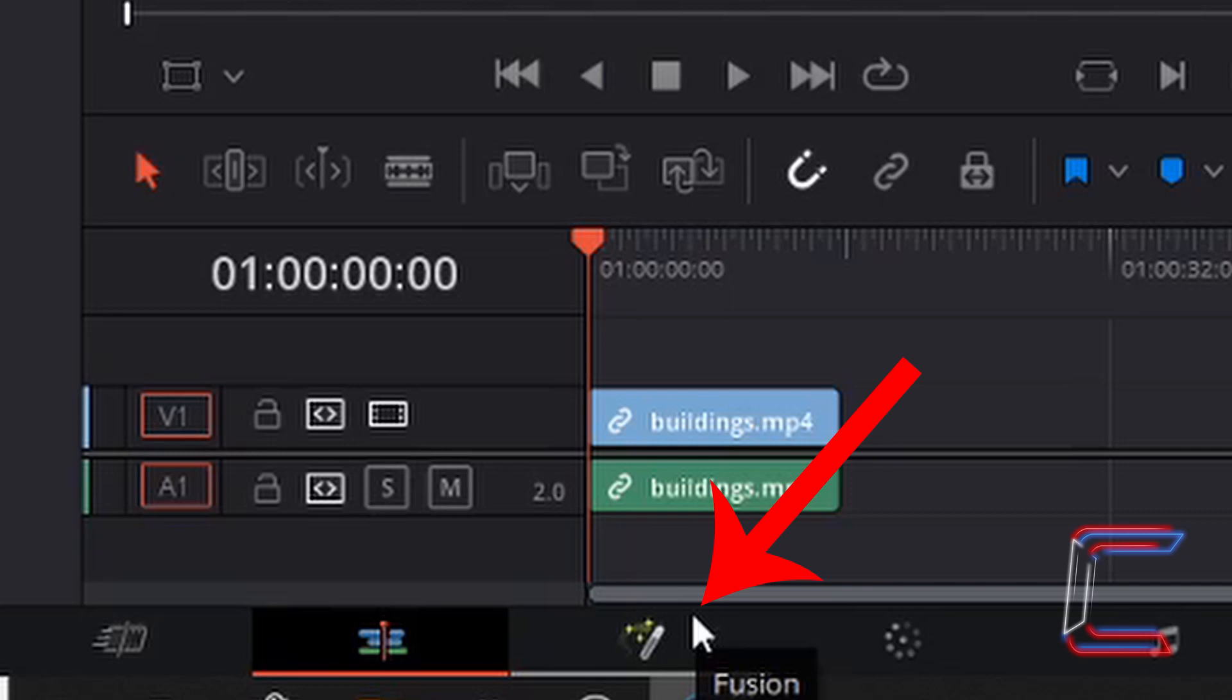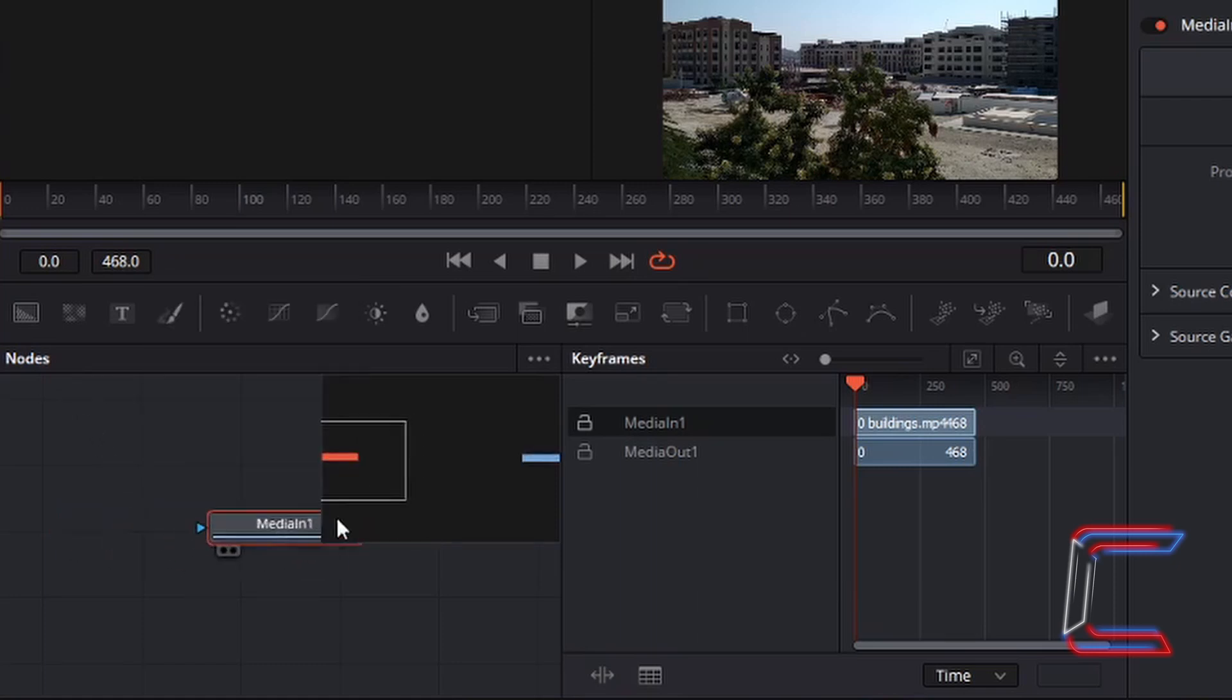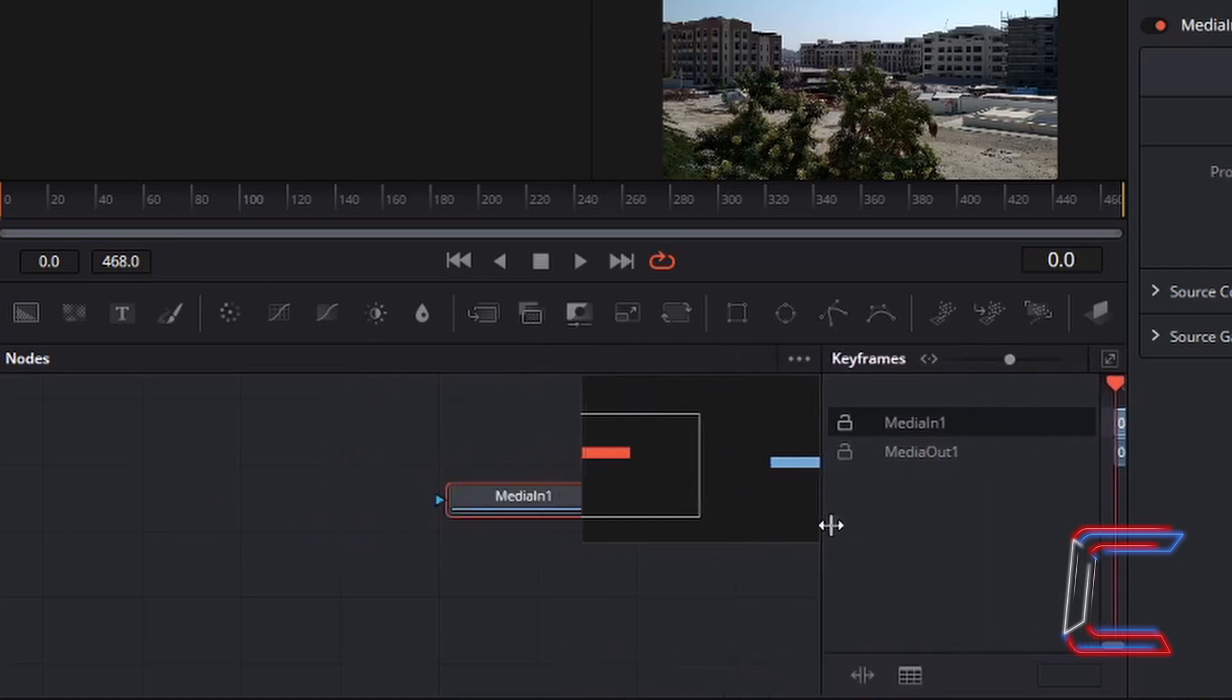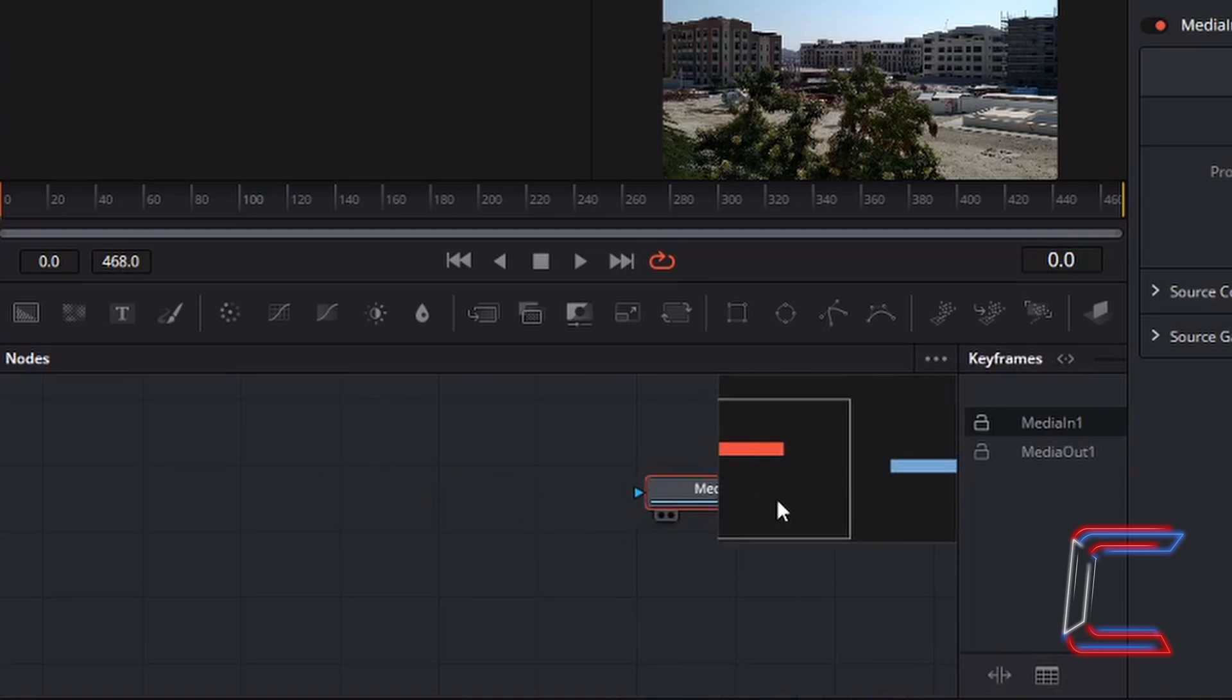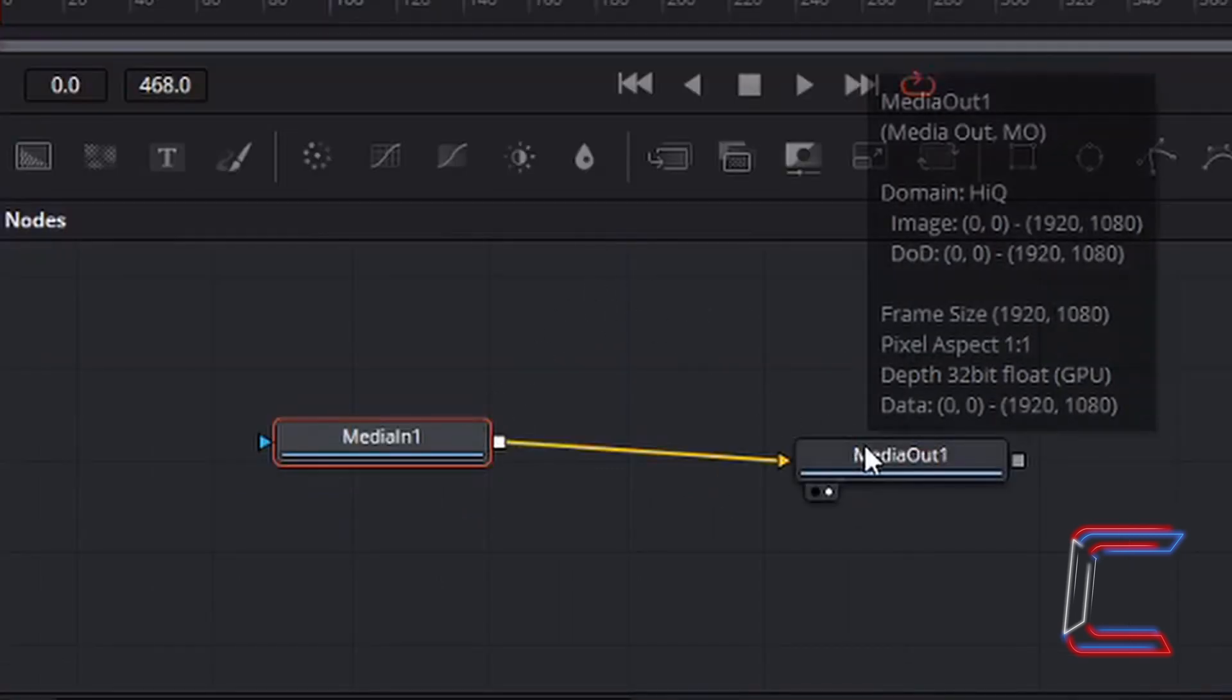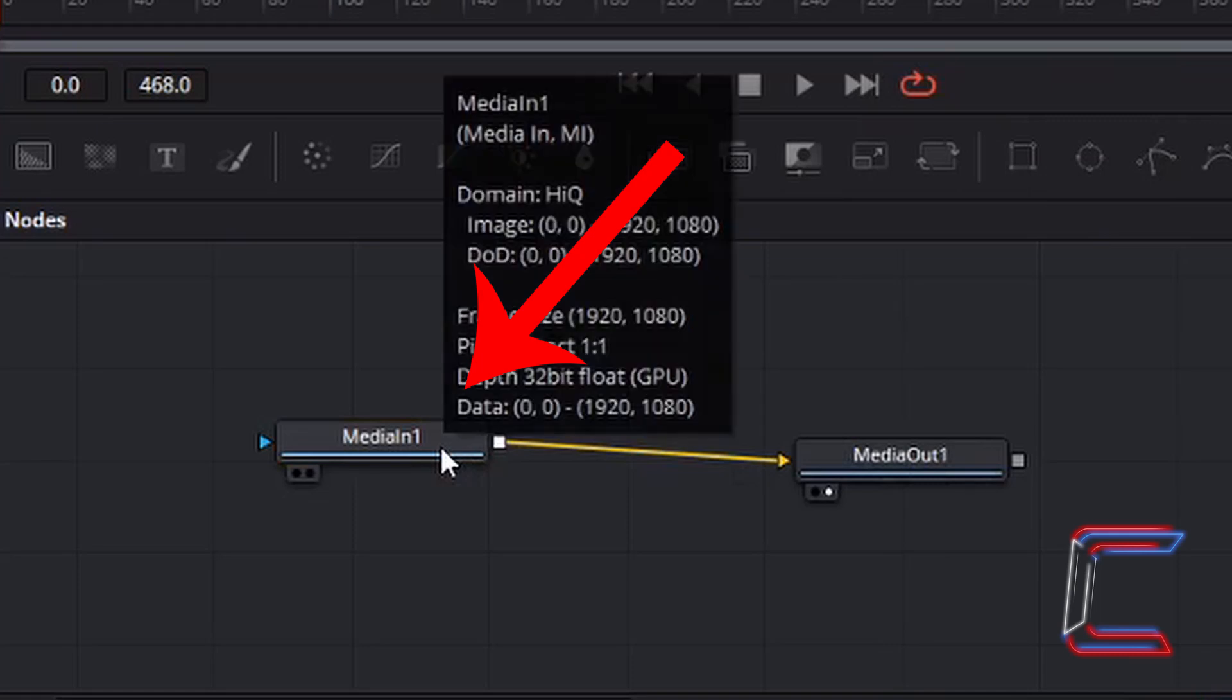Under Nodes, left-click on the Media In 1 box and drag this towards the Media Out 1 box, shifting the keyframes window out of the way where necessary so that you can see both nodes. Left-click once and you should see Media In 1 and Media Out 1 present on screen.